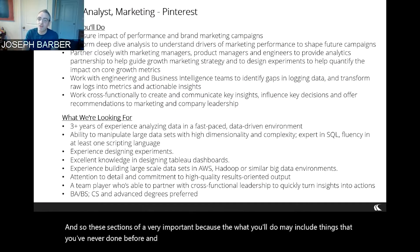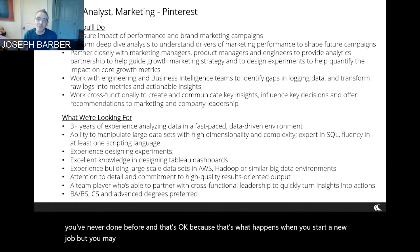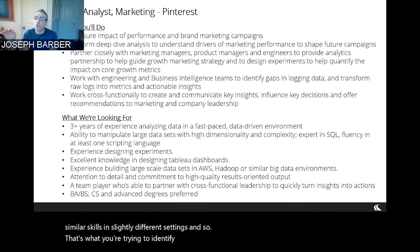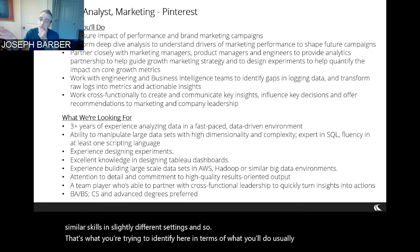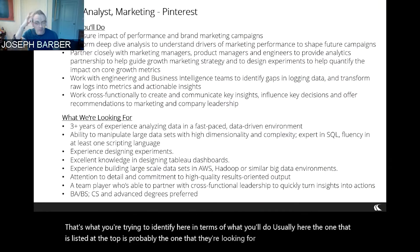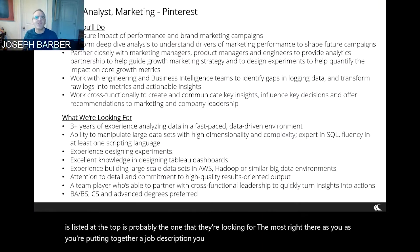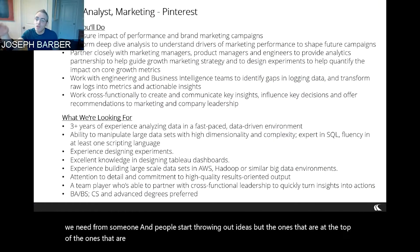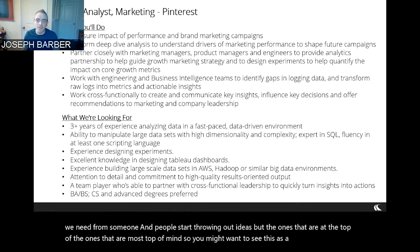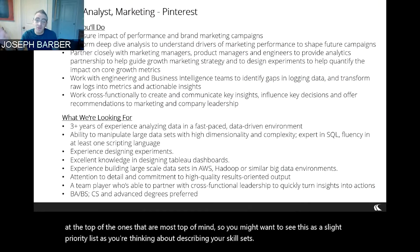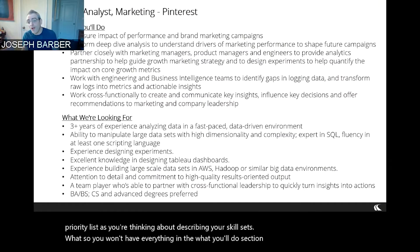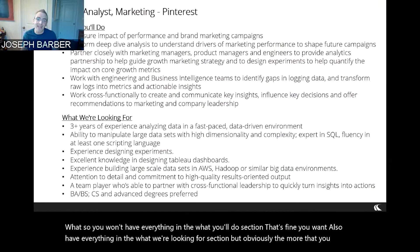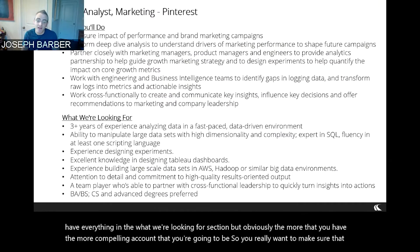These sections are very important because the 'what you'll do' may include things you've never done before — that's okay, because that's what happens when you start a new job. But you may have done things that are parallel to this, using similar skills in slightly different settings. In terms of the 'what you'll do,' the item listed at the top is probably the one they're looking for most. As you put together a job description, the ones at the top are most top of mind, so treat this as a slight priority list as you describe your skill sets. You won't have everything listed, and that's fine — the more you have, the more compelling a candidate you'll be.